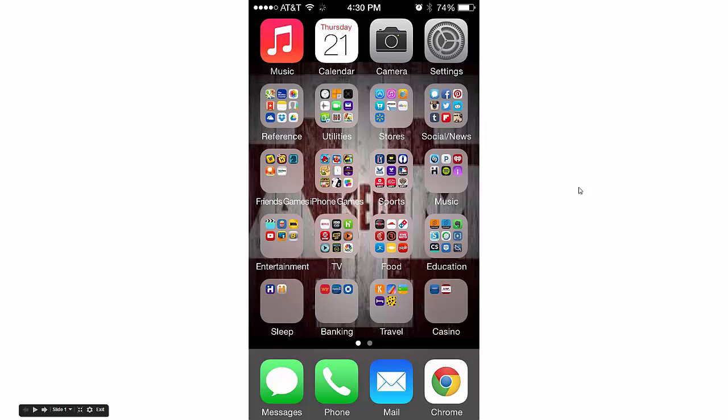This video is going to show you how to populate your iCal with a Google Calendar that I made for the entire school year, with all the assignments and everything in there.